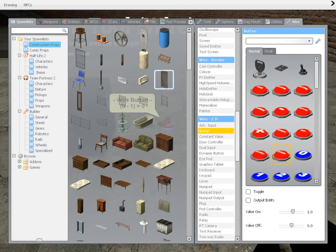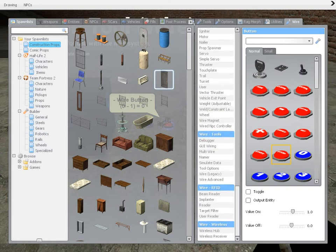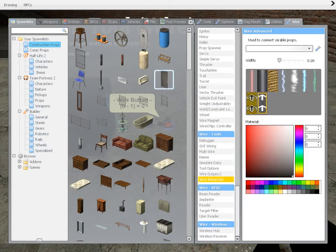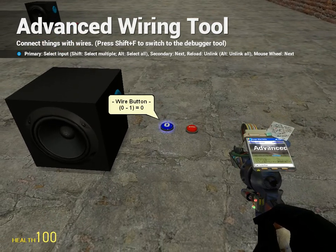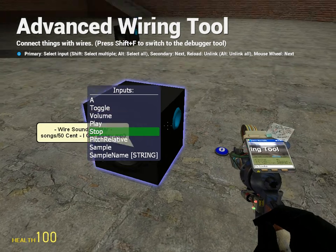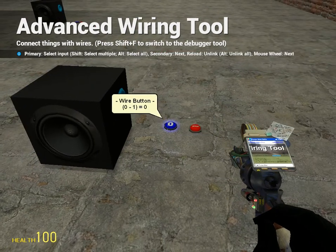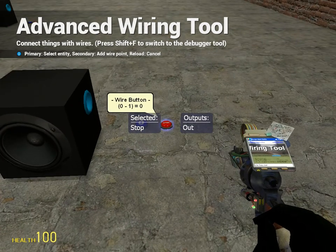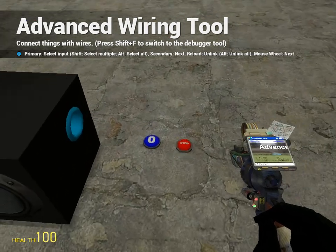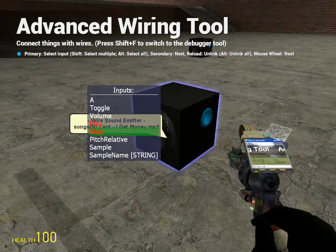I recommend you turn off toggle. Then you want to go and find Wire Advance, and you want to find Play, and then shoot the On button. Go to Stop, find the Stop button, and that's it.